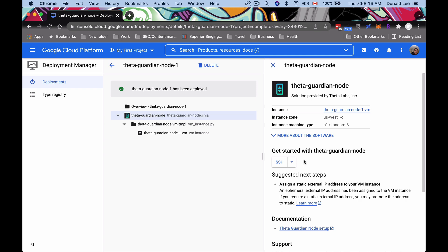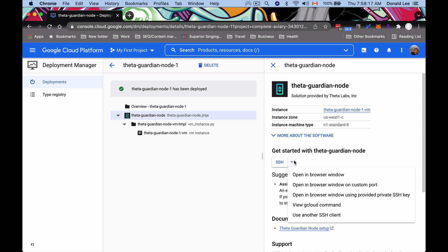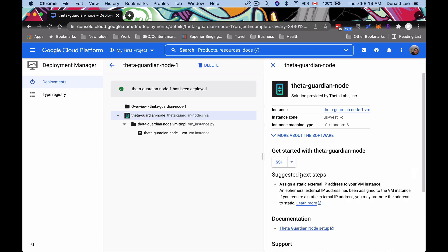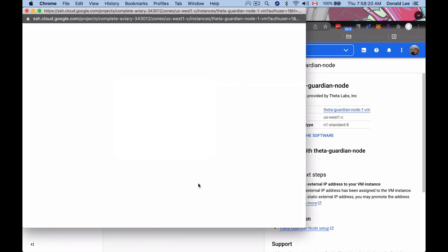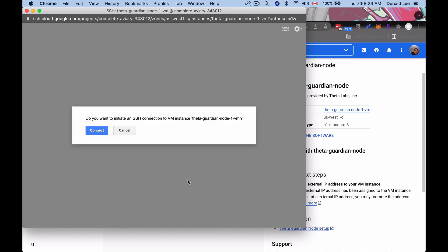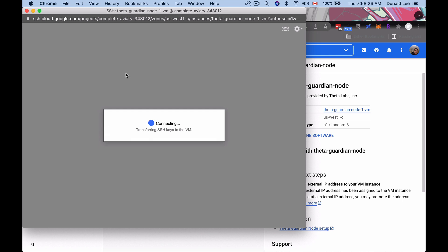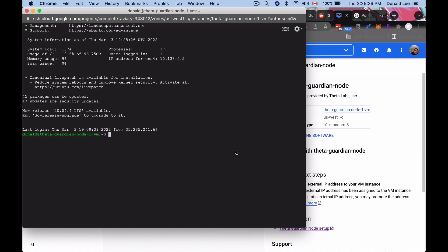So that said, the next thing I want you to do is go to SSH here and open a new browser window. So that'll open up what we call a shell or basically command line on the Google interface. Click connect.